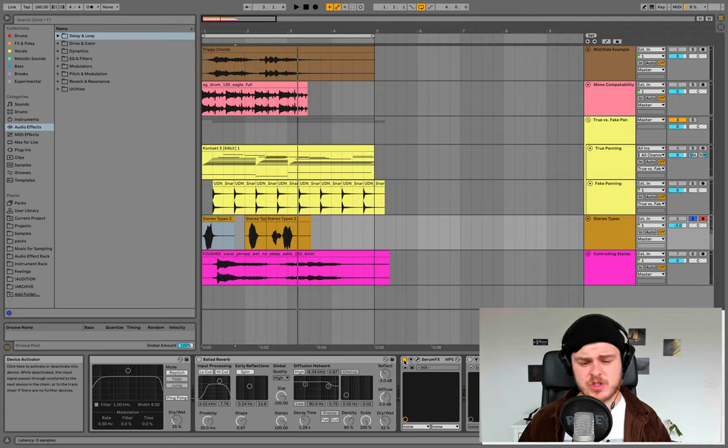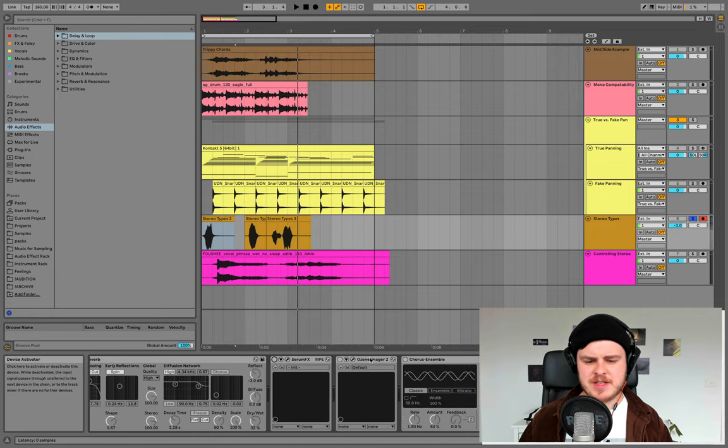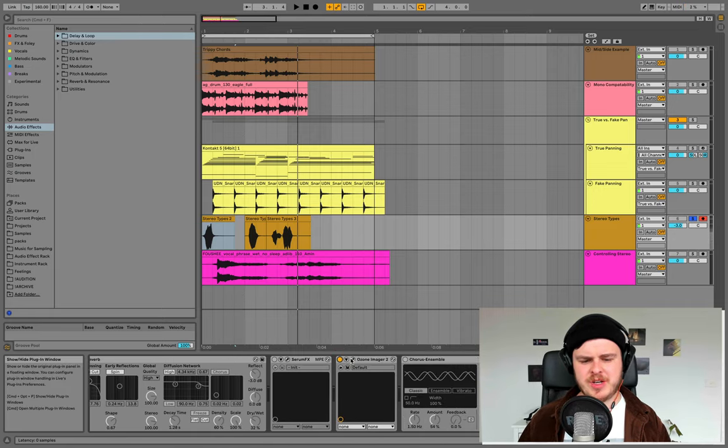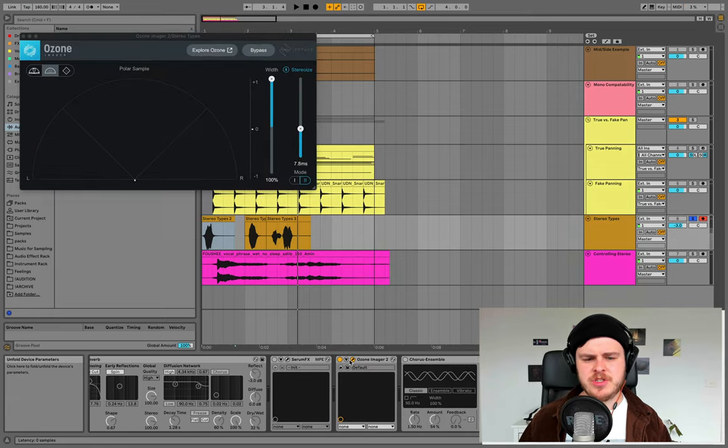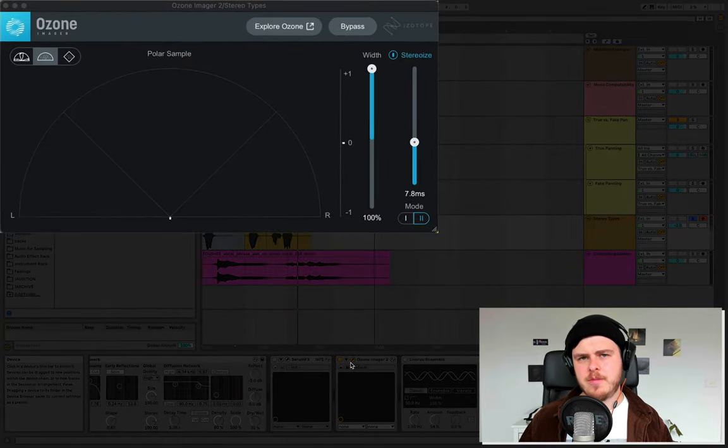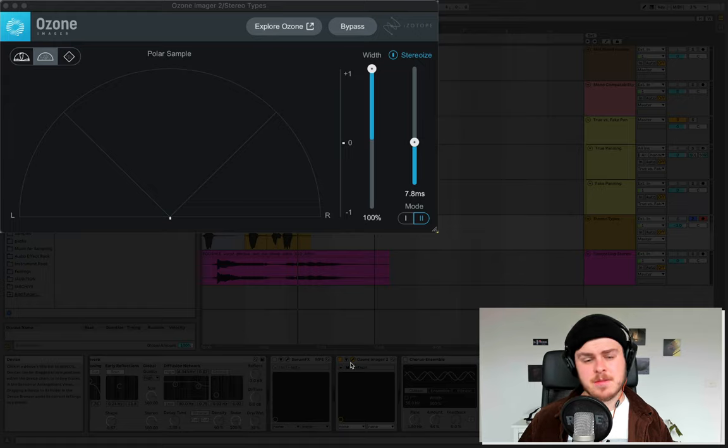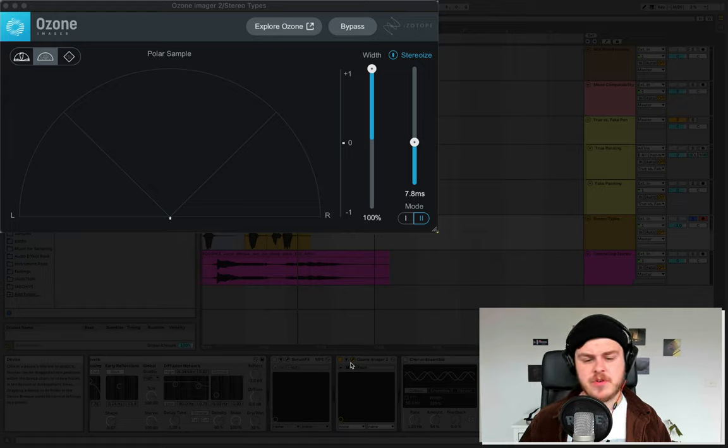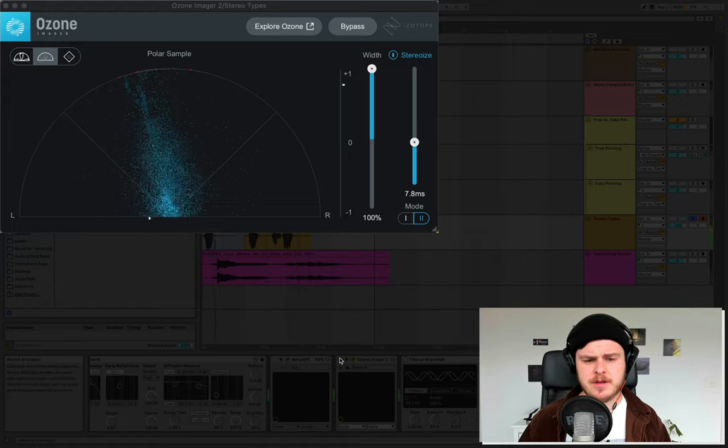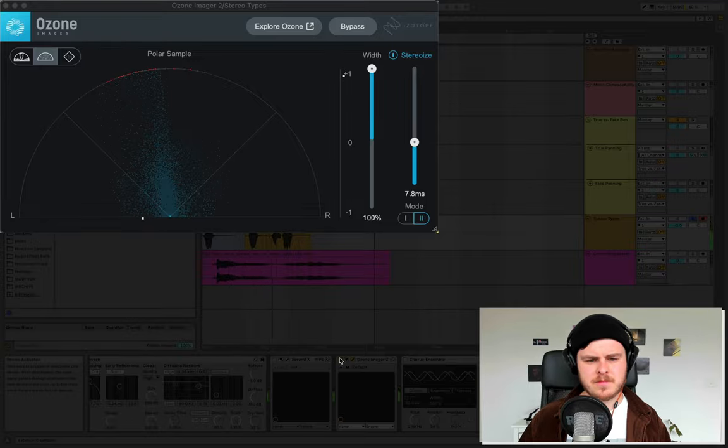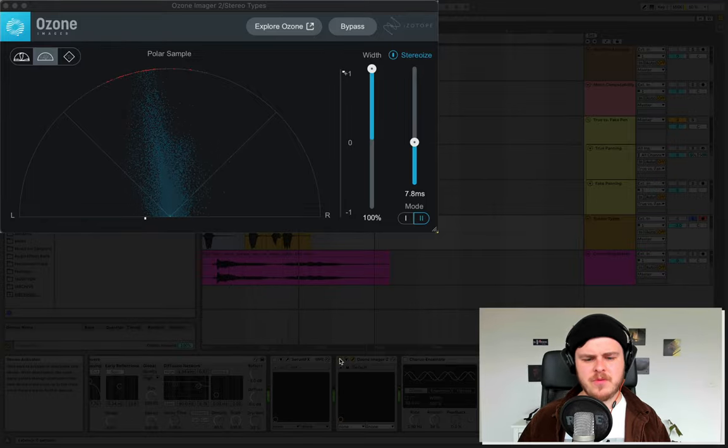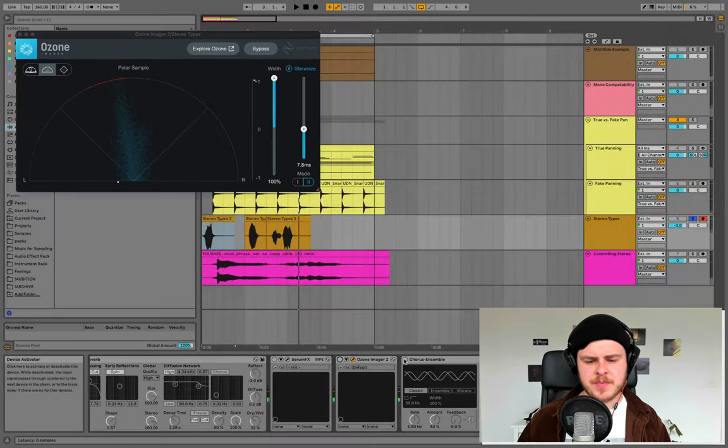Similar to a chorus, which I'll be getting into in a second. You've got these modern stereo imagers like Ozone Imager 2, which use their algorithms to add some nice mono compatible stereo width, which is a very good concept to understand. Very subtle.